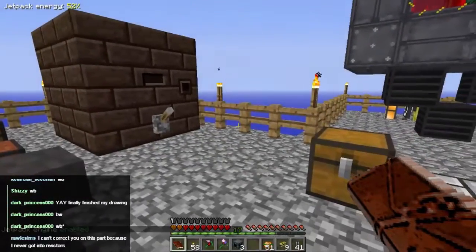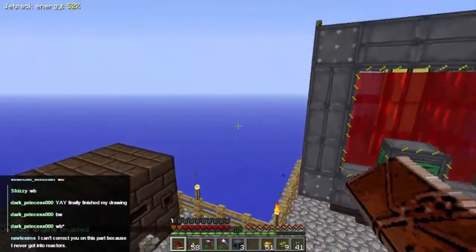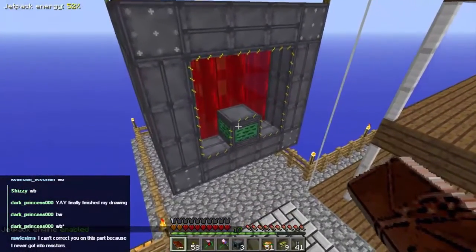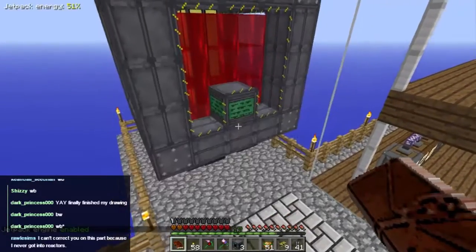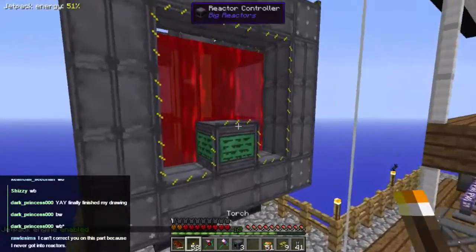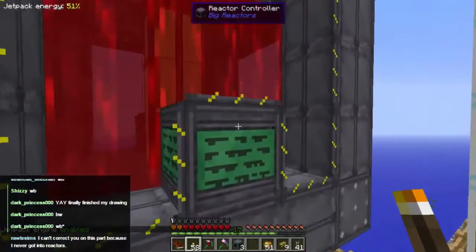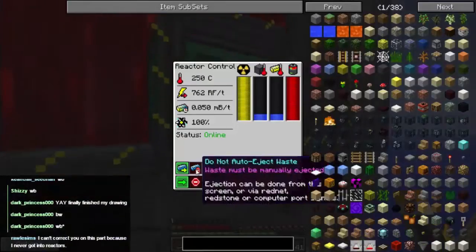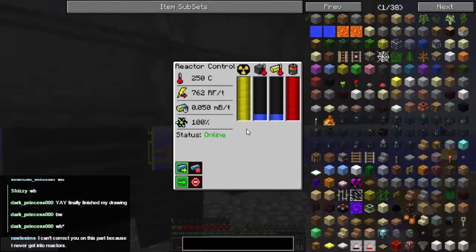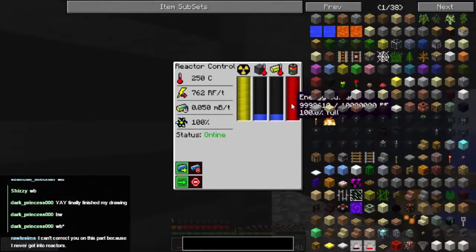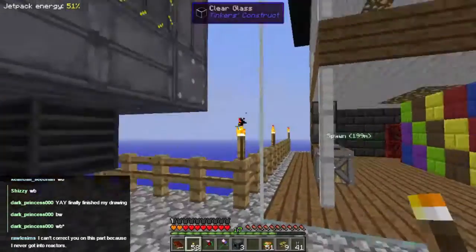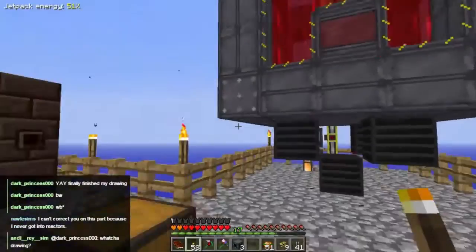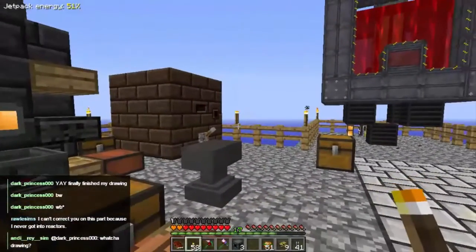The first thing we need to do to change this over is to get electricity into this. So the first thing I want to do is turn this thing off — let's deactivate the reactor. That means from now on everything is running off the batteries, and it's not going to last long.